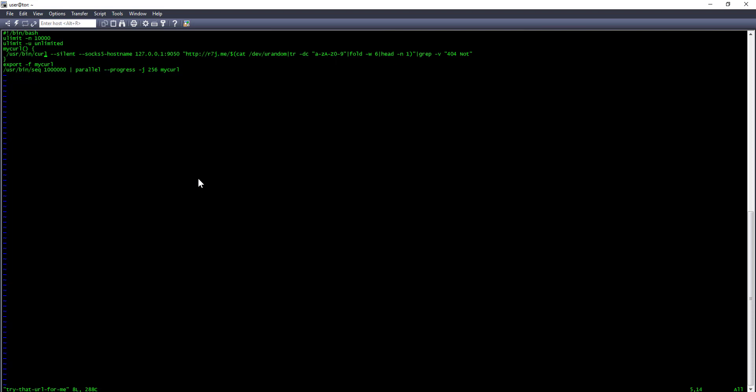A curl which silently calls via Tor this URL with a random string—six characters with capitals, lowercase, and numbers. Then if it gets a 404 not found, I don't want to see it, but if it doesn't, I want to see the output.